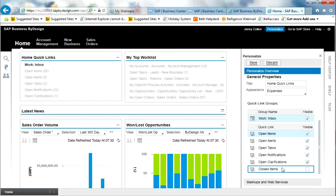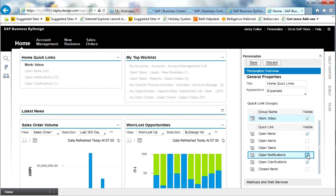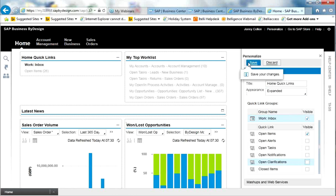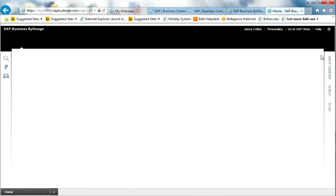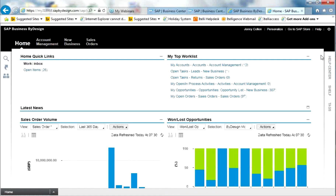I said earlier that I wanted to just use open items, so I'm going to uncheck the other ones. That is now tailored to this area here, and all I have to do is save that screen and close the tiles. Now I can see the screen nicely. At the moment, we've got latest news here. There's no data in there which is relevant to me, so I should really remove that.